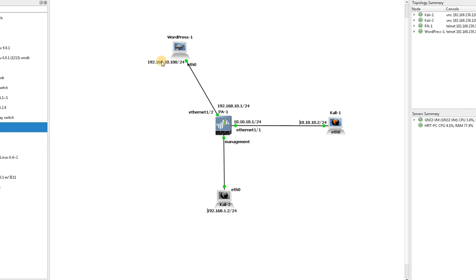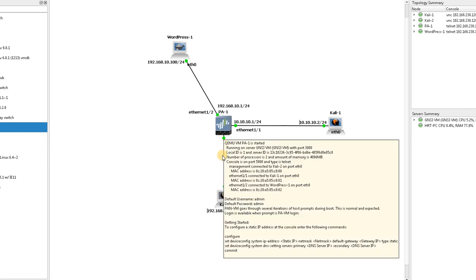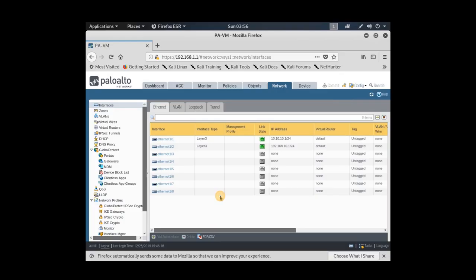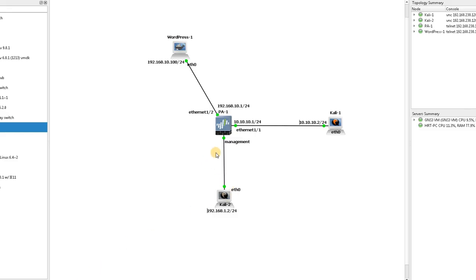Here we have a WordPress server in our trusted zone with the IP address of 192.168.10.100. I also have a management machine from which you can configure the firewall. What we're going to do is set up a destination NAT from the outside to the WordPress server, so anyone trying to reach 10.10.10.1 should be redirected to the WordPress server.